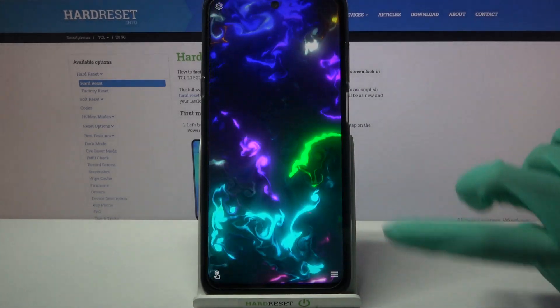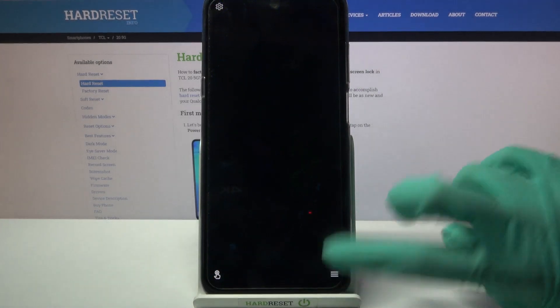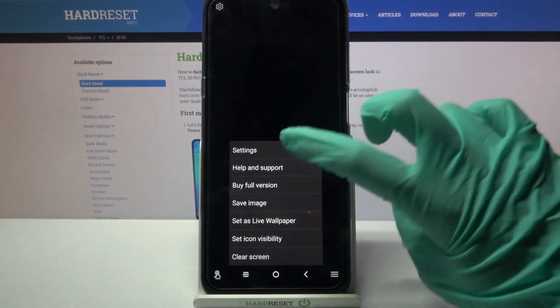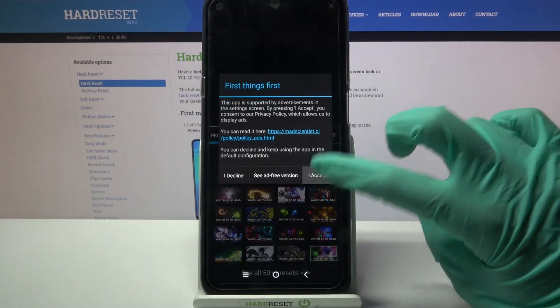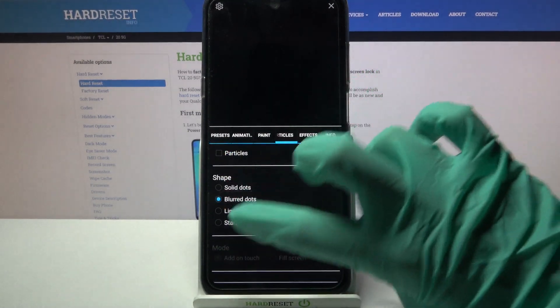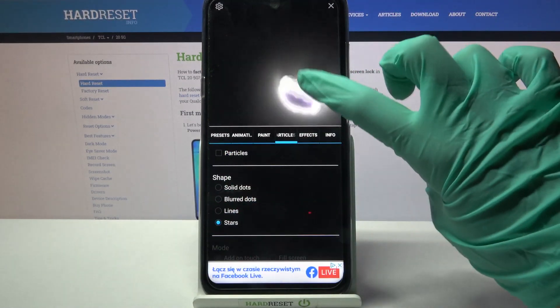Now click on the straw lines at the bottom right corner, select Settings and tap on I Accept. Then customize it however you want to.